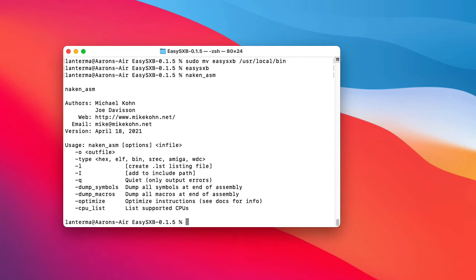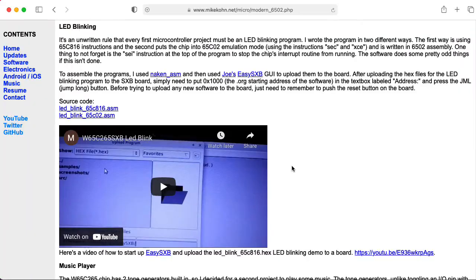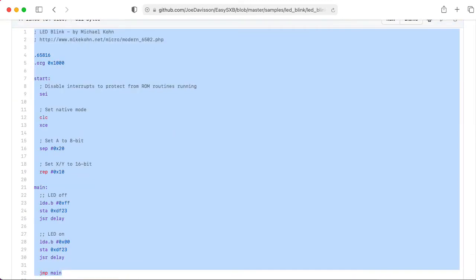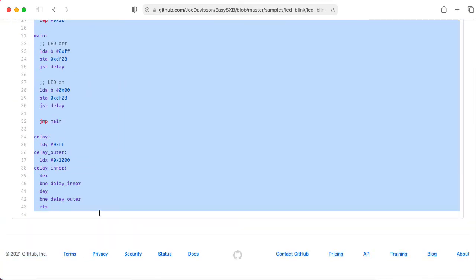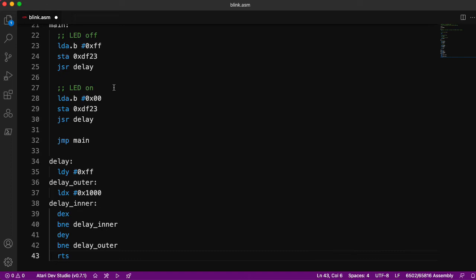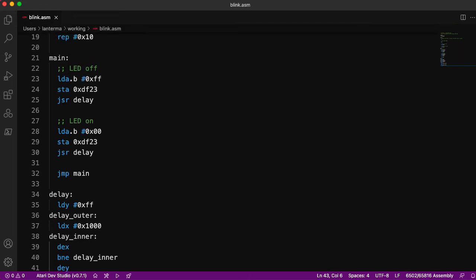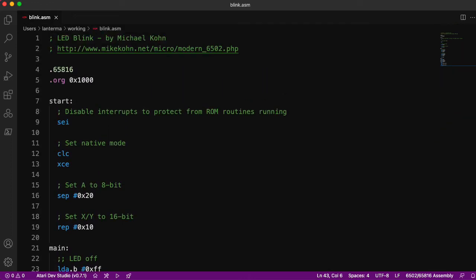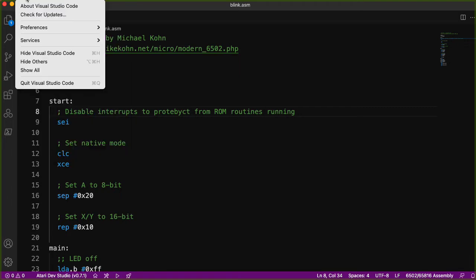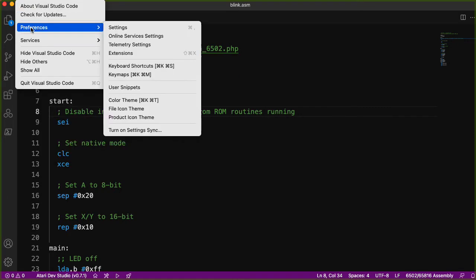And now we need to get some source code and hook up the board. Let's try the LED blinking program for the 65816 by Mike Cohn. And I've never quite figured out an easy way to just get a single file without downloading or cloning an entire archive. So let me just copy and paste this. Let's paste that into a file. Here's some code that makes an LED blink by Mike Cohn.